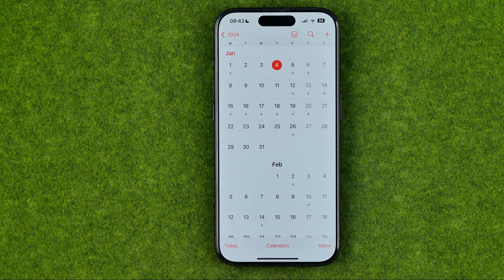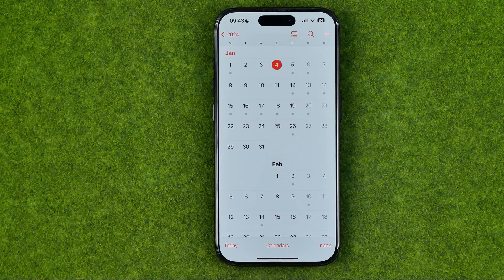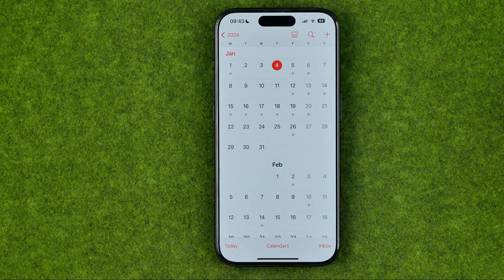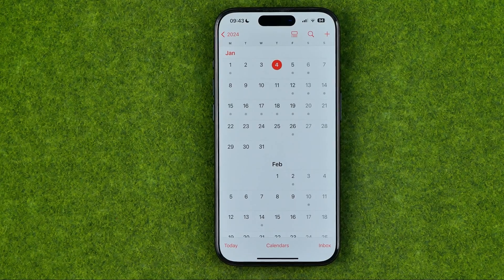That's how we can sync or merge calendars on an iPhone. If this video was helpful for you, don't forget to hit the like button.